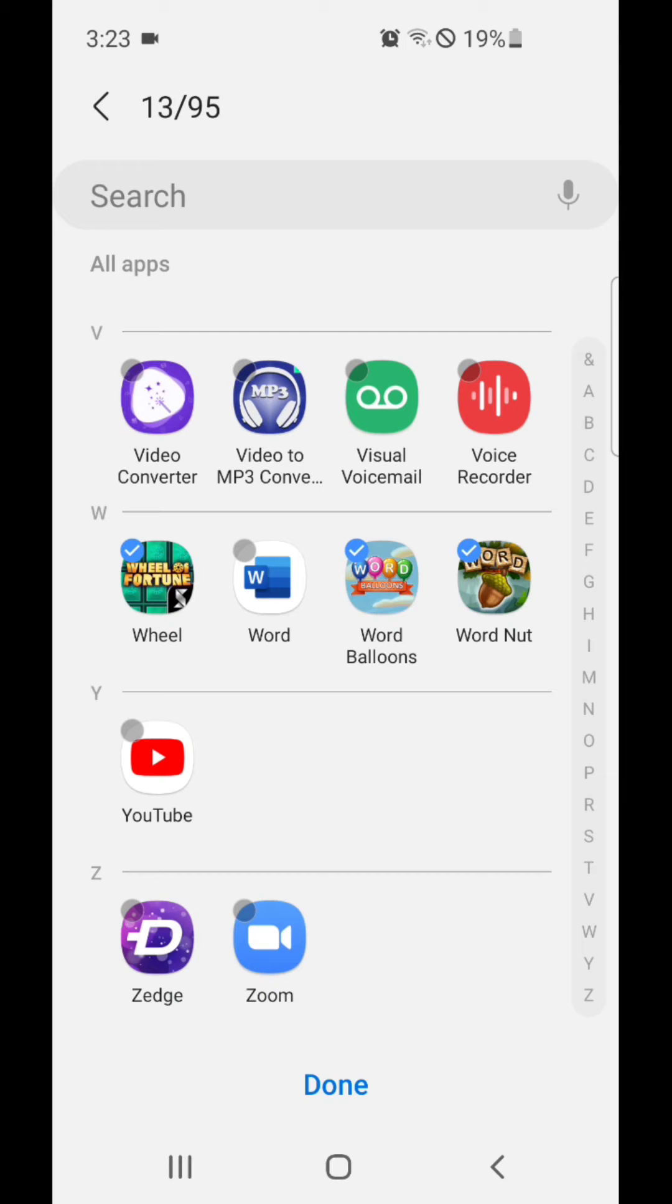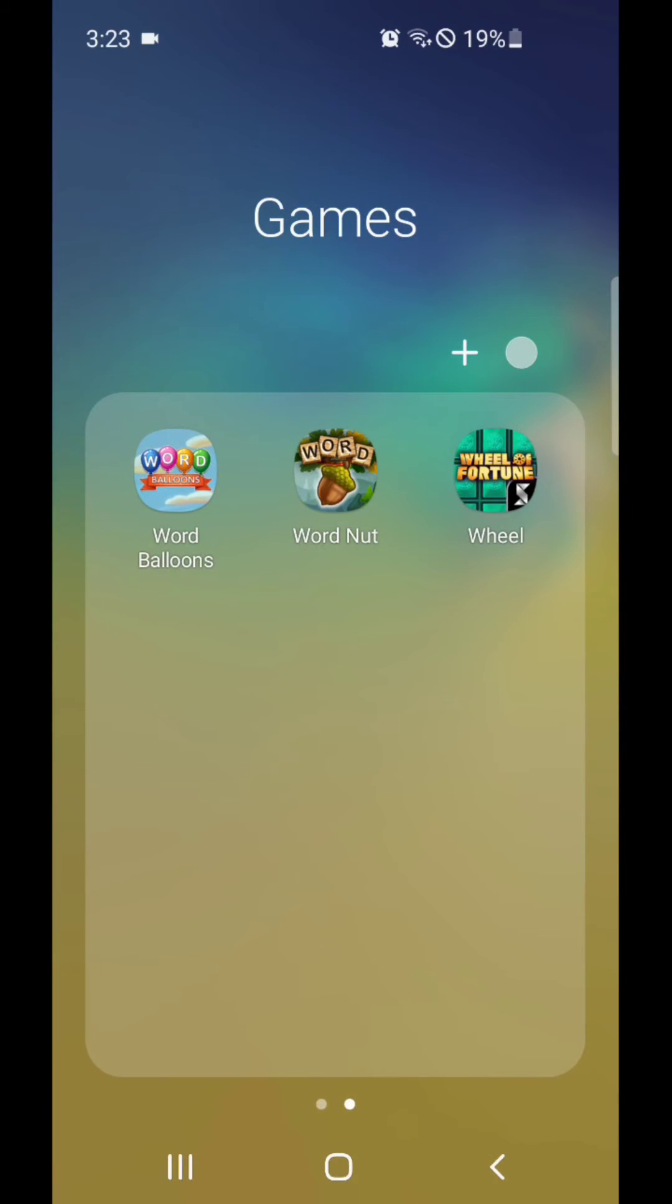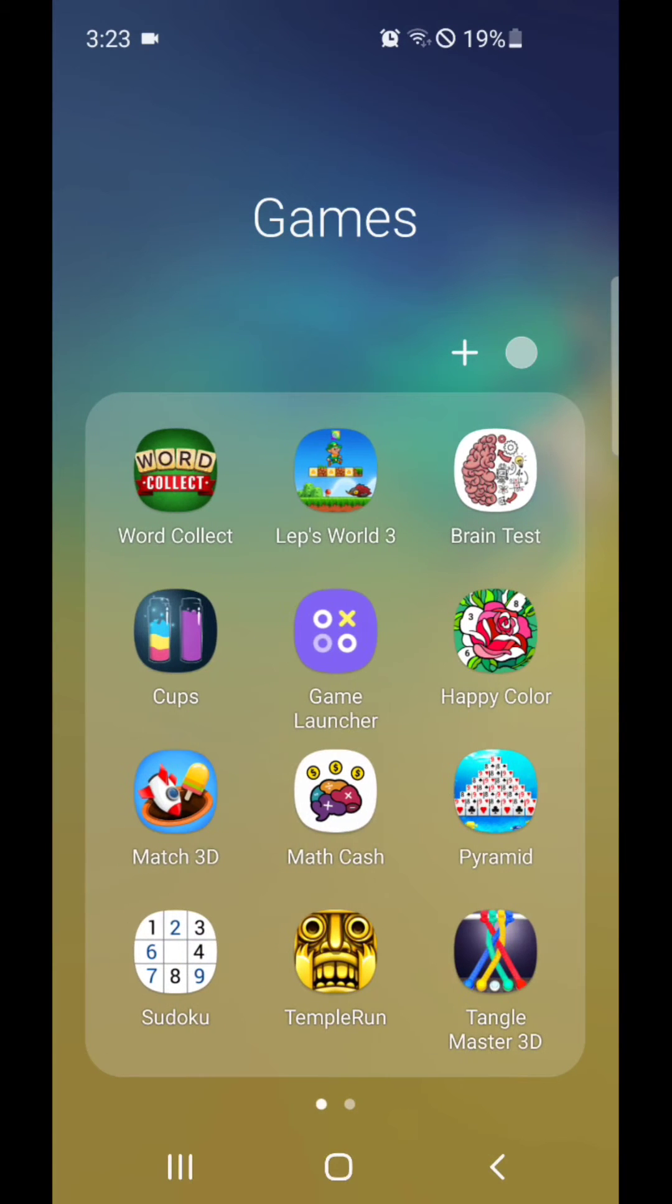Alright, once you're done, click on Done. And as you can see, I now have all of my games in the same folder.